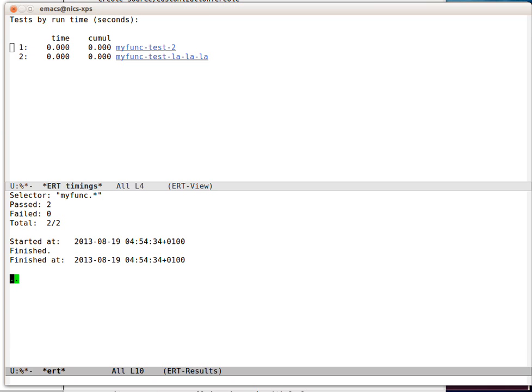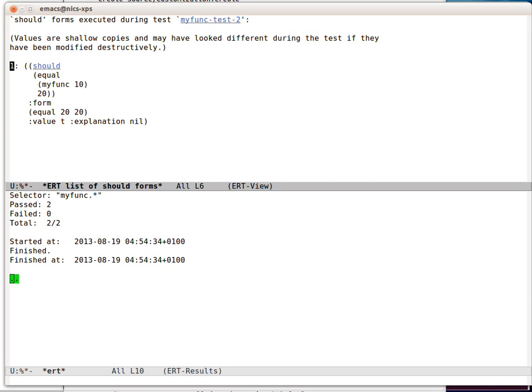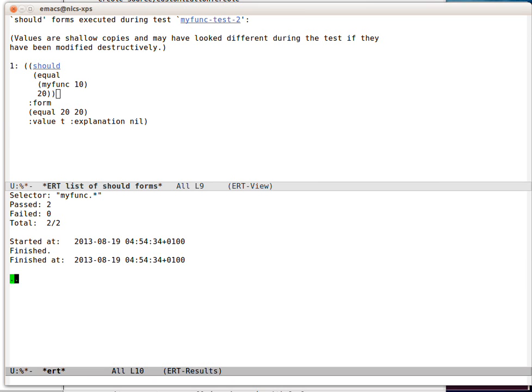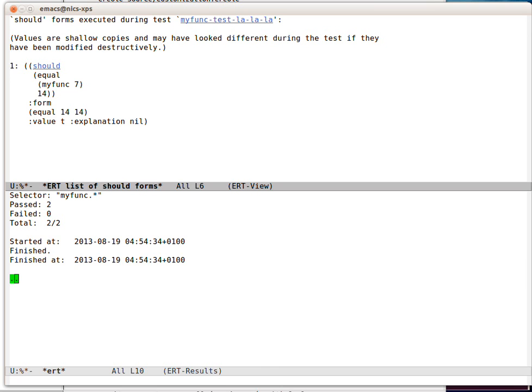And there's one more thing that we can do, which is L to get a list of expressions that were tested. So you can see here that we only did one assertion in this test, should equal myfunk 10, come out as 20, so equals 20, 20, and it's true. And we can go and look at the other one. So myfunk 7, 14, equal 14, 14. That's good.